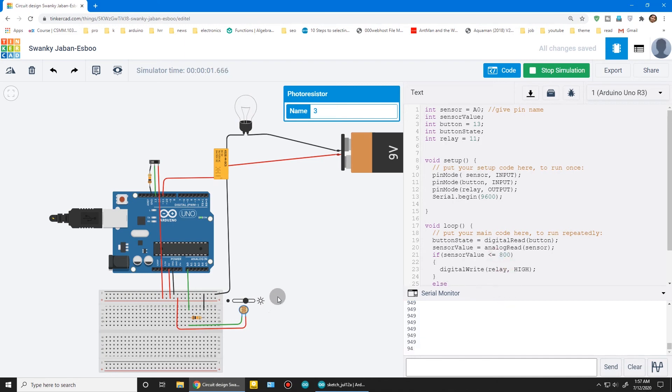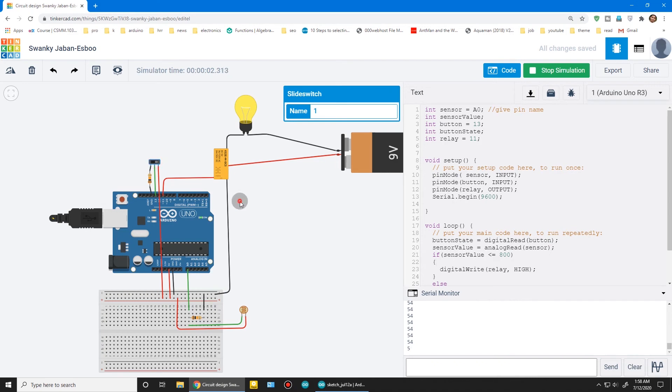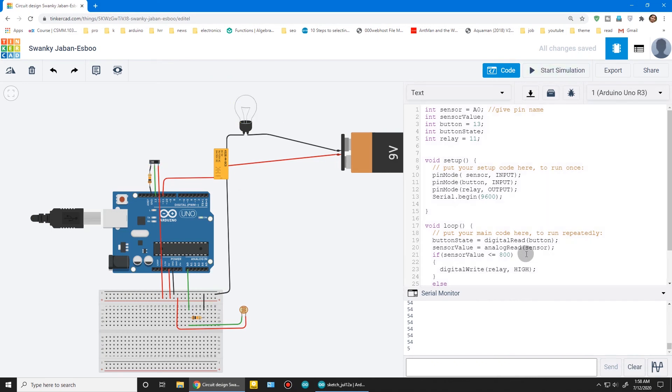Again, it is on because it is lower than the set value. But the switch is not working, so we need to edit the program.